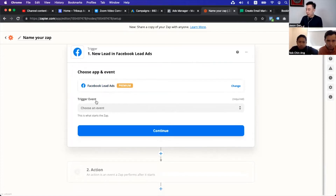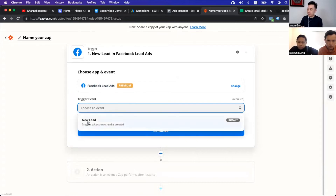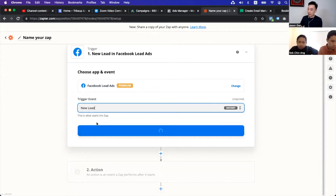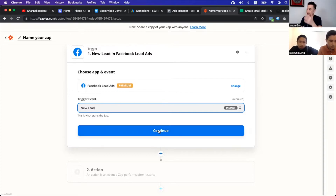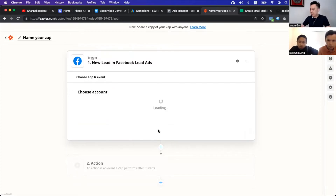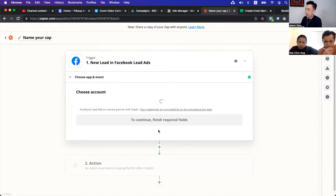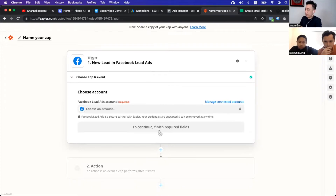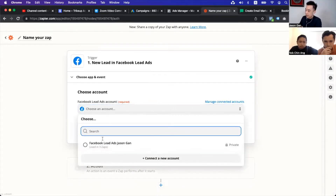So this is the first thing. Then you will choose the trigger event. Usually we go by new lead — we are doing this for the lead form. So this happens instantly. Then we will connect this over to the next step.